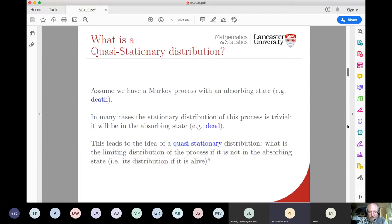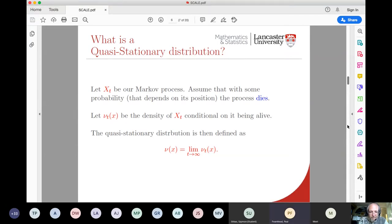This has led to the idea of quasi-stationary distributions to describe the interesting long-term behavior. The quasi-stationary distribution is the limiting distribution of the process conditional on it being alive — the long-term distribution of the process given that it's still alive a long time in the future. Let x(t) be our Markov process. We introduce a distribution nu_t(x) to be the density of the state at time t conditional on the process still being alive, and the quasi-stationary distribution is the limit as t goes to infinity of nu_t(x).